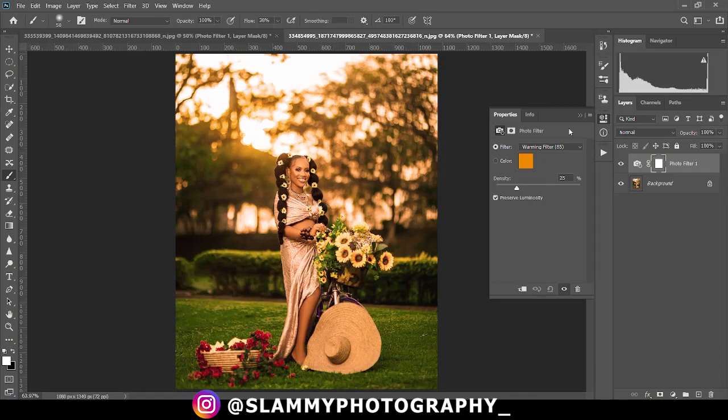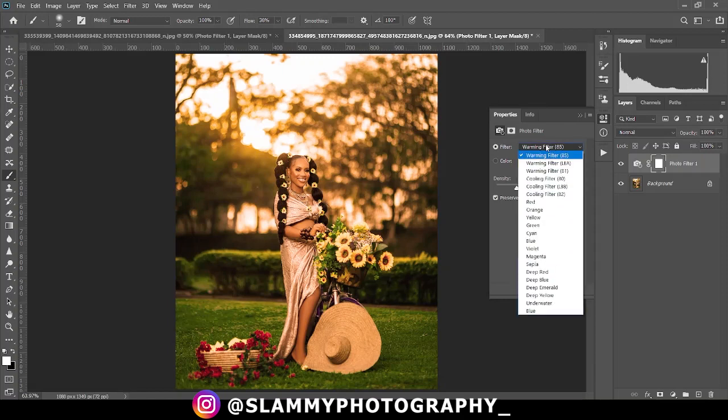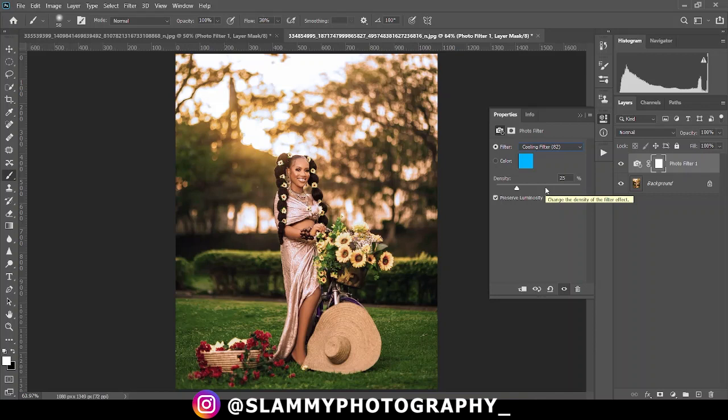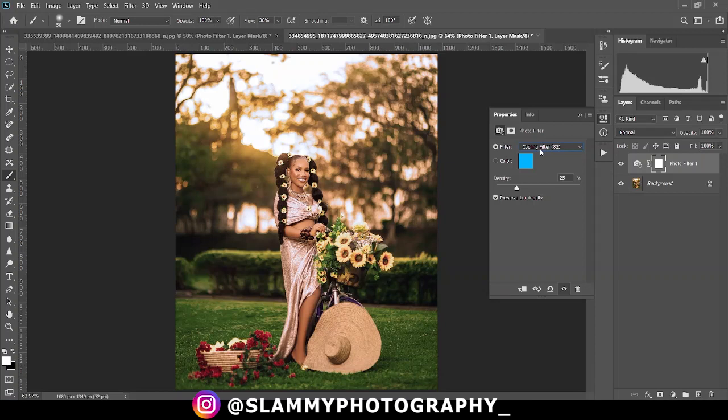If you create this photo filter, come to this filter drop down here, click on it, and then choose the cooling filter. We're using the cooling filter for this particular image because the image is too warm, having an orange color cast. So applying the cooling filter, we are going to remove that particular cast.